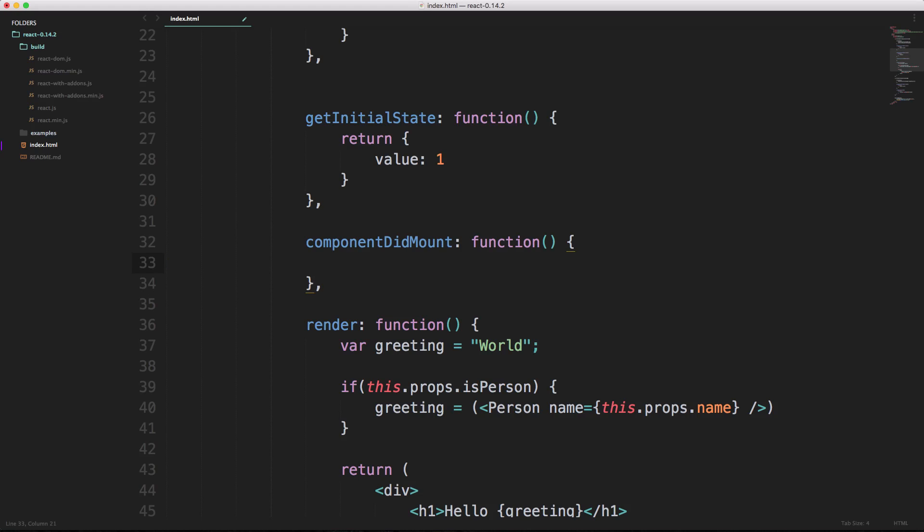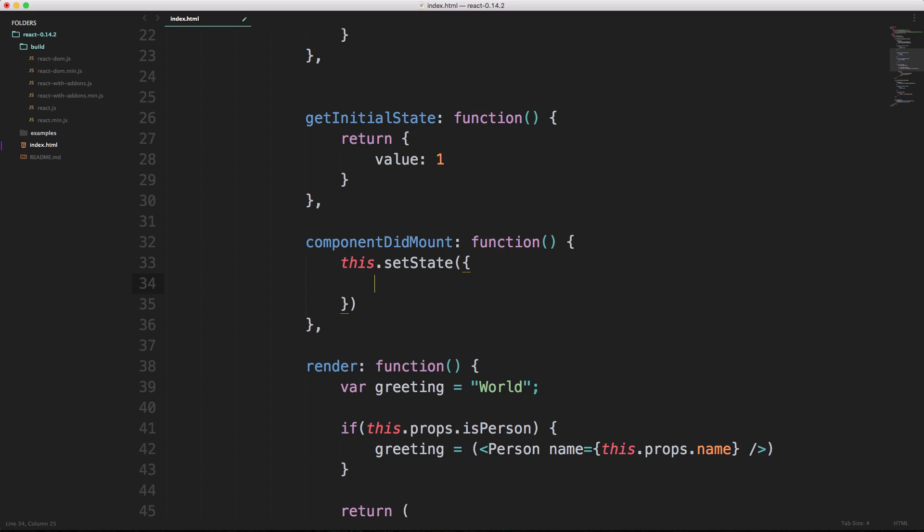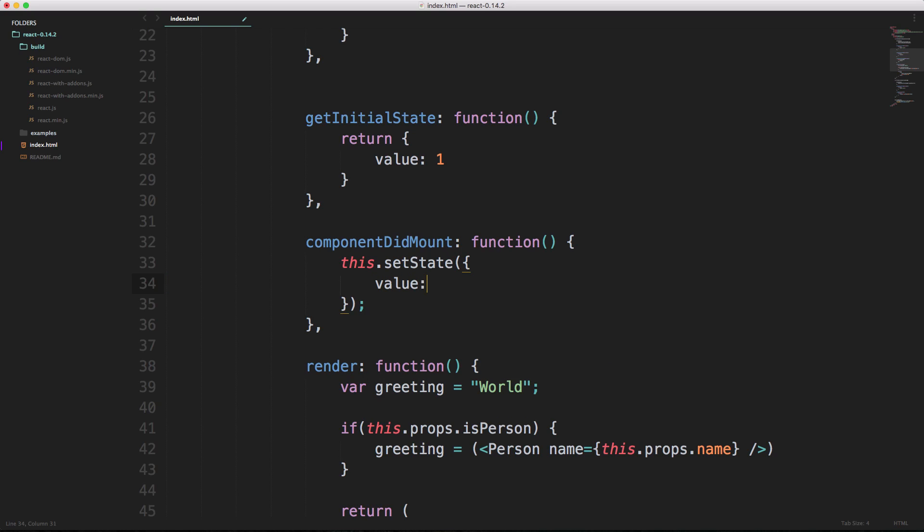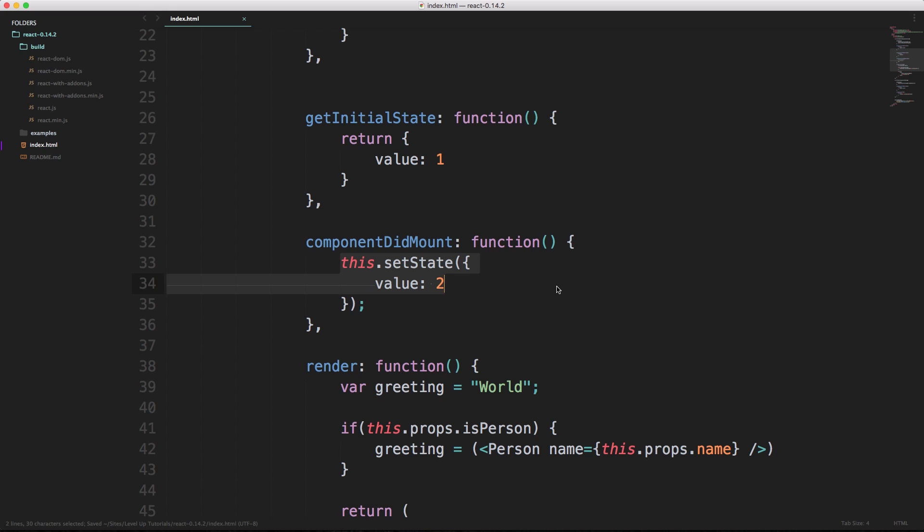Component did mount. Now we have a function just like we did before. Now let's go ahead and get the state and let's modify the state. To first modify the state we need to set this dot set state in camel case, and this is a function that takes an object. Inside of this set state we're going to want to pass in value, and we're going to pass in a new value.